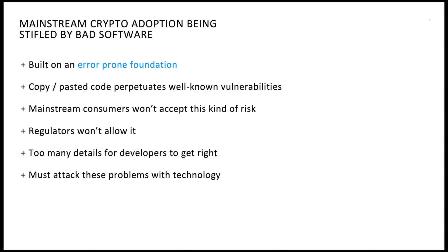This state of affairs is unacceptable, and it's impeding mainstream crypto adoption. First, existing systems are built on an error-prone foundation. Then, new systems are created by copying and pasting code from old systems, which perpetuates well-known vulnerabilities.